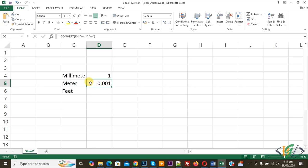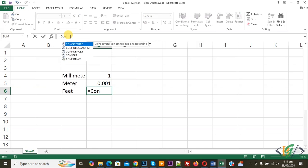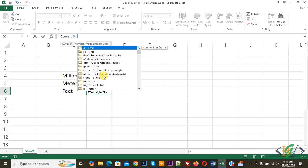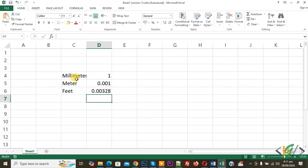Now we are going to convert millimeter into feet. Select a cell, click on the formula bar, type equal, write CONVERT, open bracket, select cell D4, add a comma, open inverted comma, type mm for millimeter, close inverted comma, add a comma, open inverted comma, type ft for feet or foot, close inverted comma, close bracket, and press Enter. You will see the result: 1 millimeter equals 0.00328 feet in Microsoft Excel.